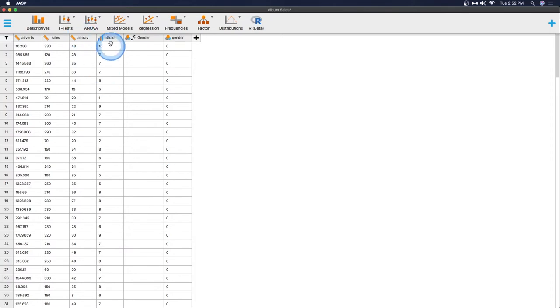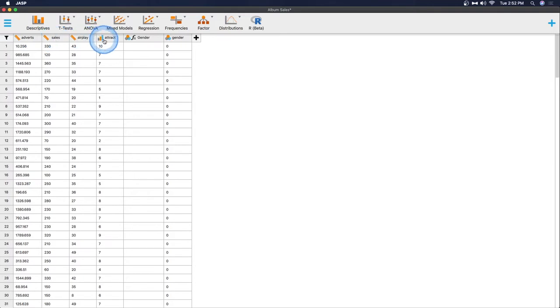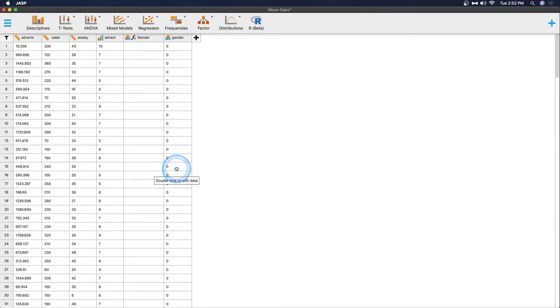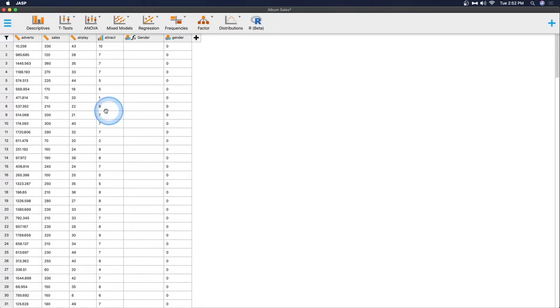So we have the original four variables for this album sales. We have advertisements, we have sales, we have airplay and we have attractiveness of I believe the album cover. And we have gender because why not? It doesn't really make sense for this but I wanted a categorical variable to help us out with some of the new features.